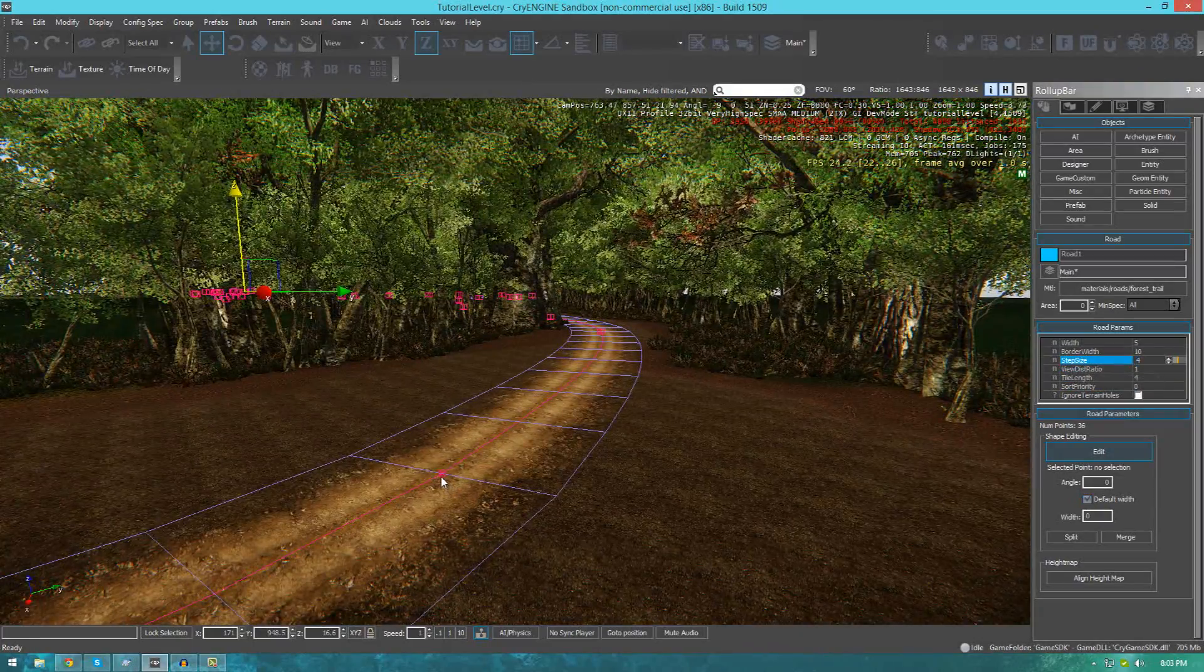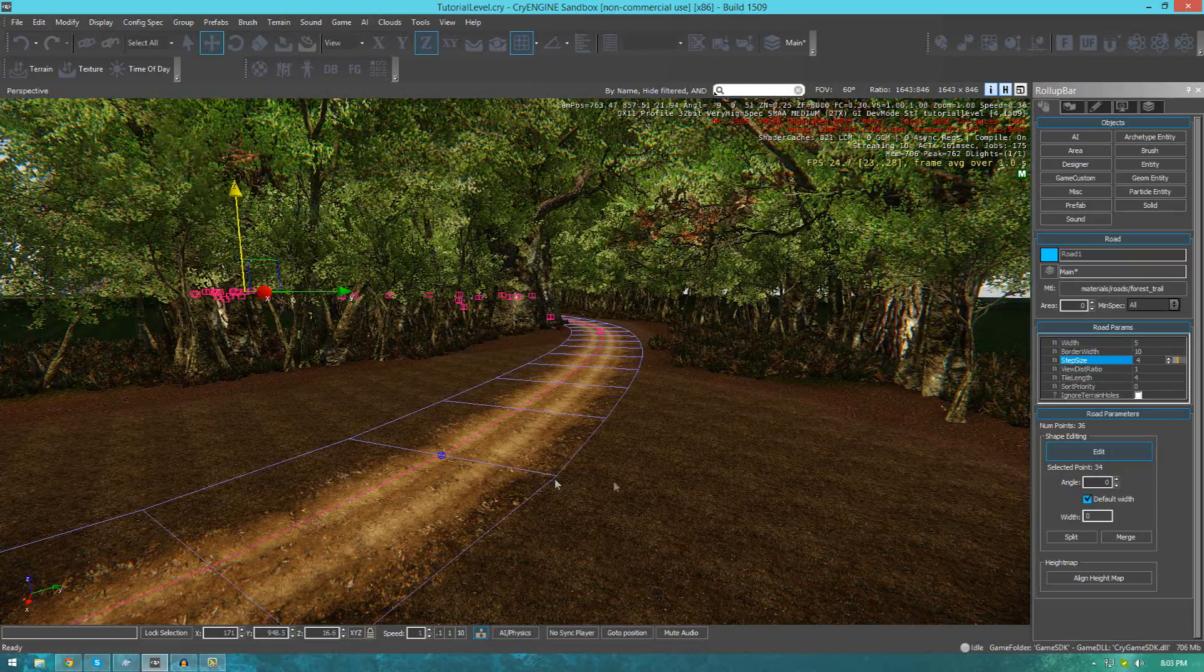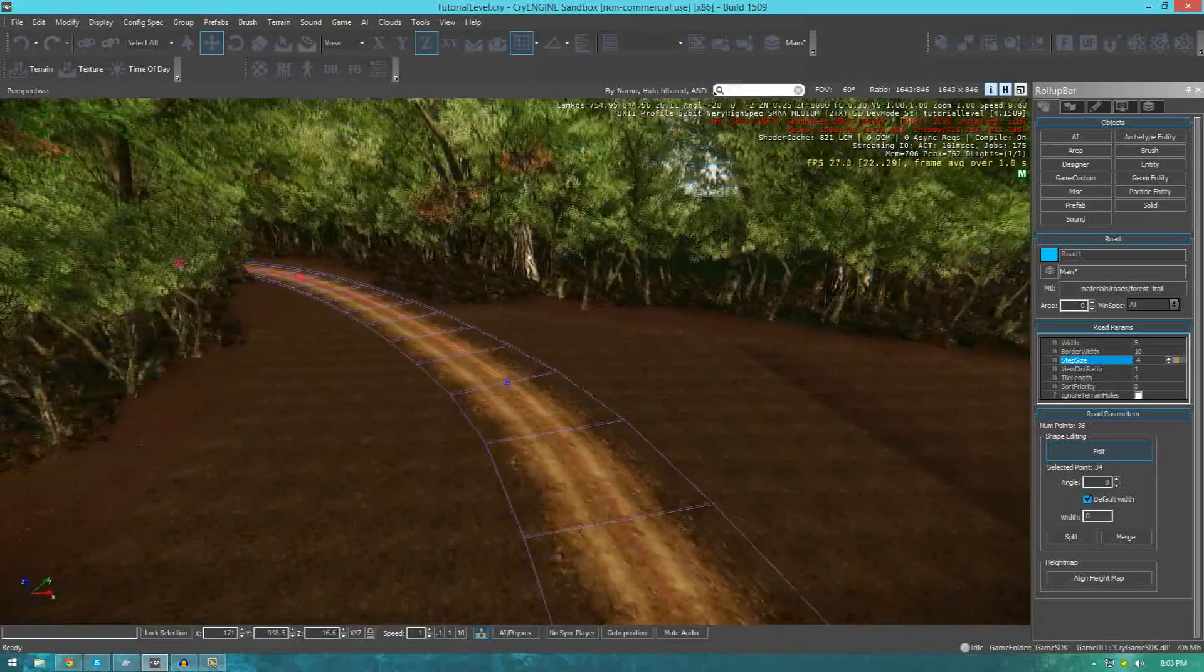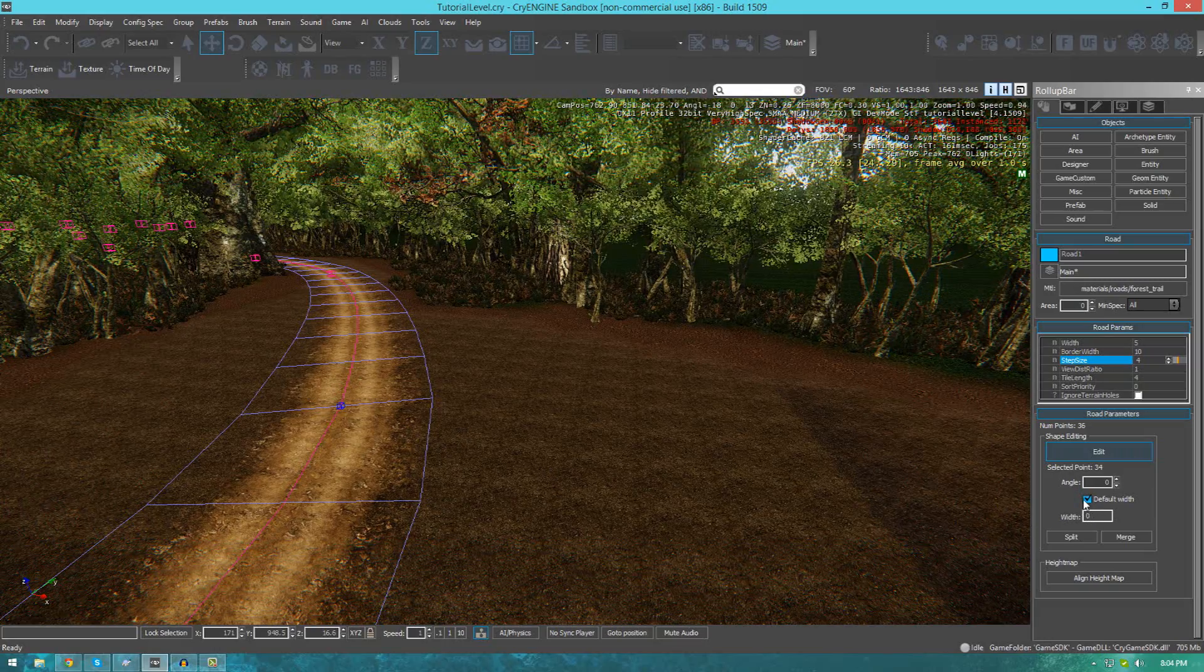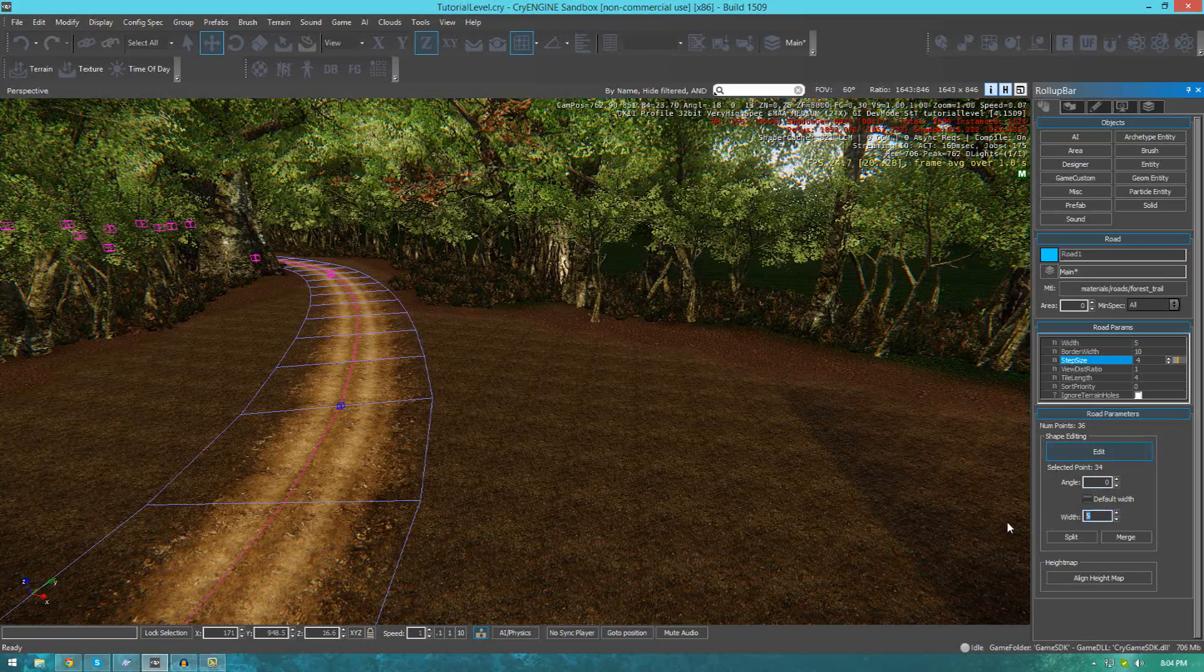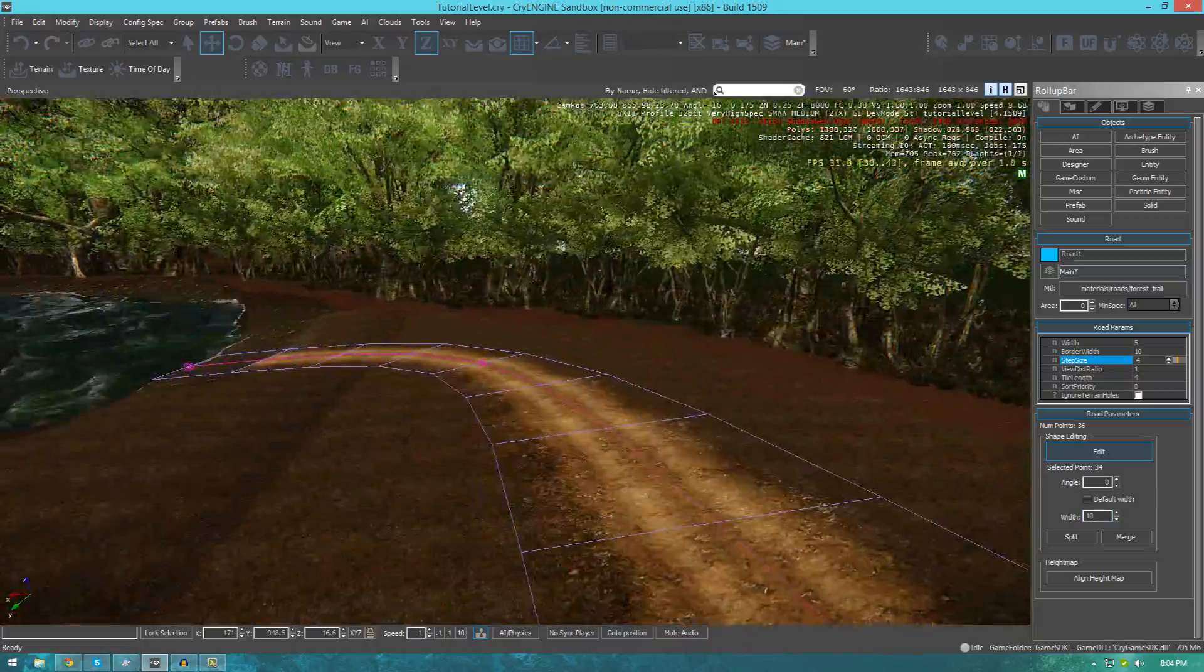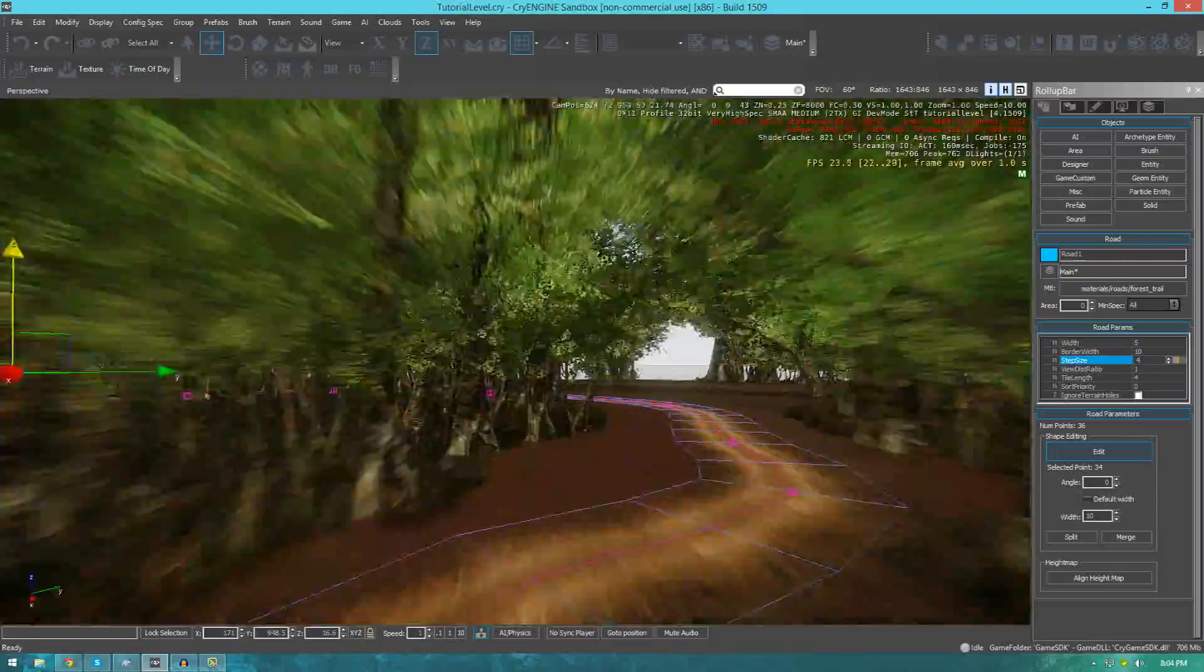You need to keep in mind that you can actually individually set the width for certain key points. So you can make certain bits larger, seeing as not all roads are going to be the same width in the same places. To do that, just uncheck default width here, select a point and then where it says width over here, you can set it to something like 10 and you can see it will get wider here. That's pretty much everything you need to know about roads for now.